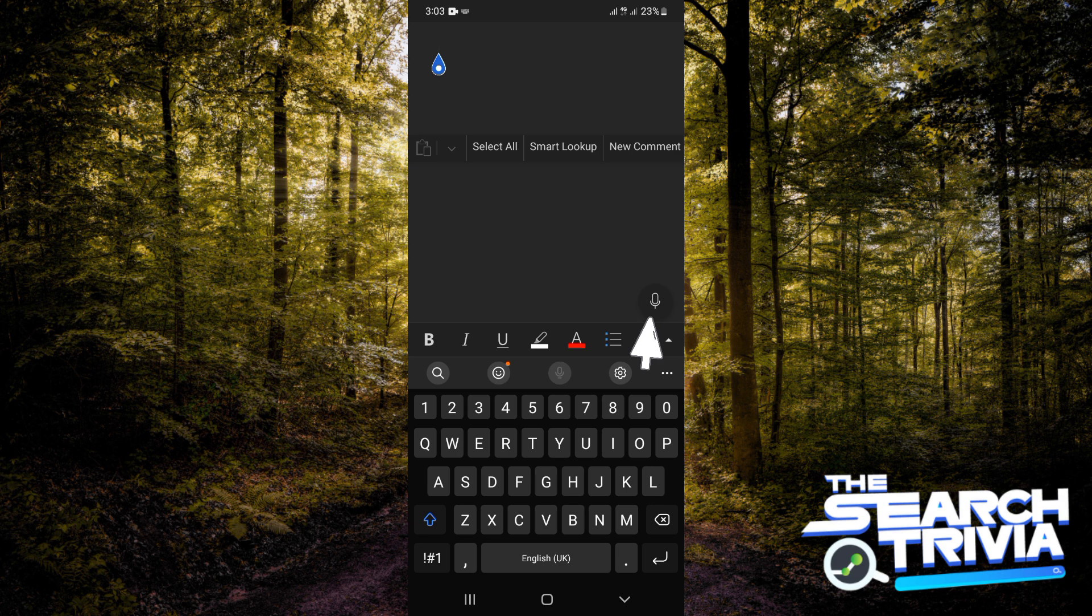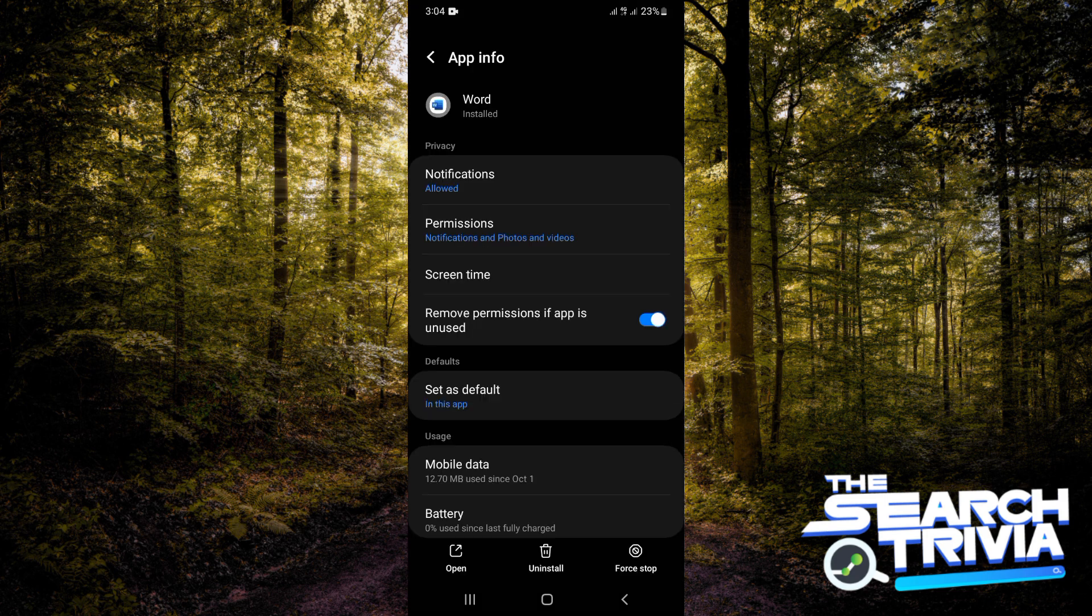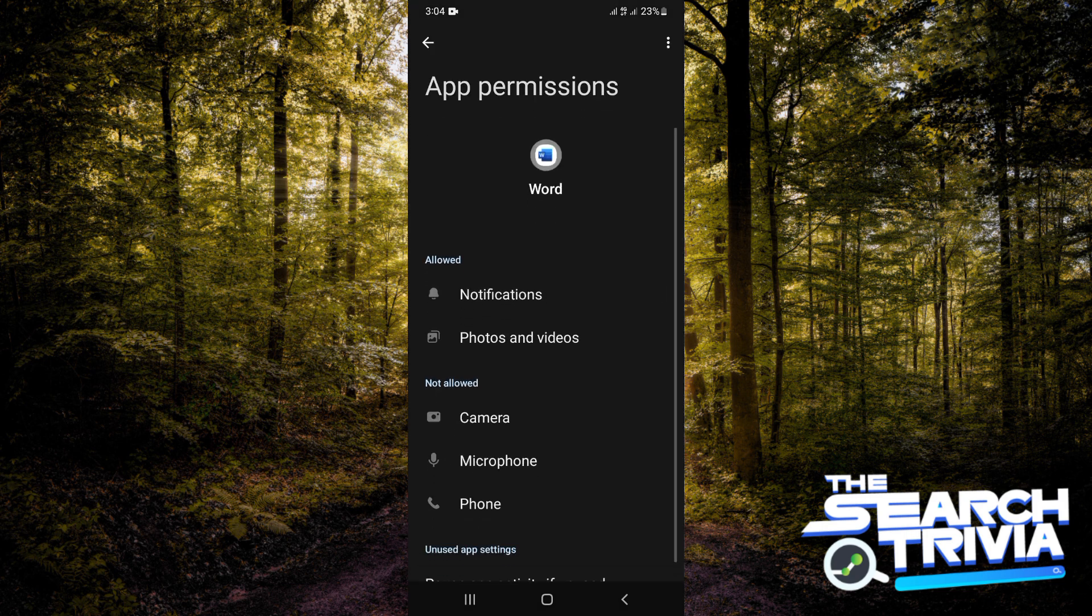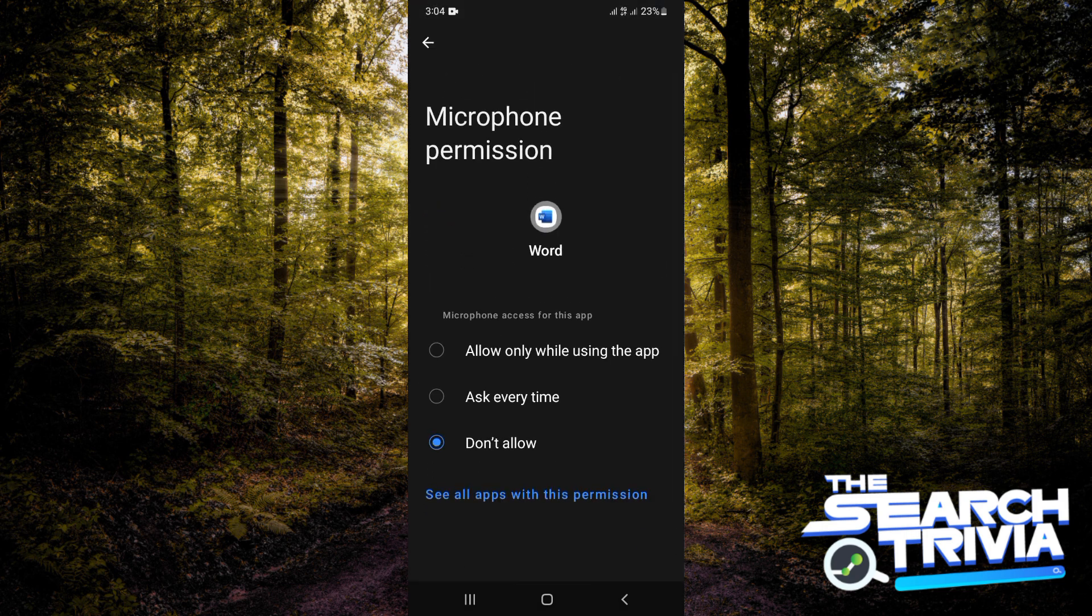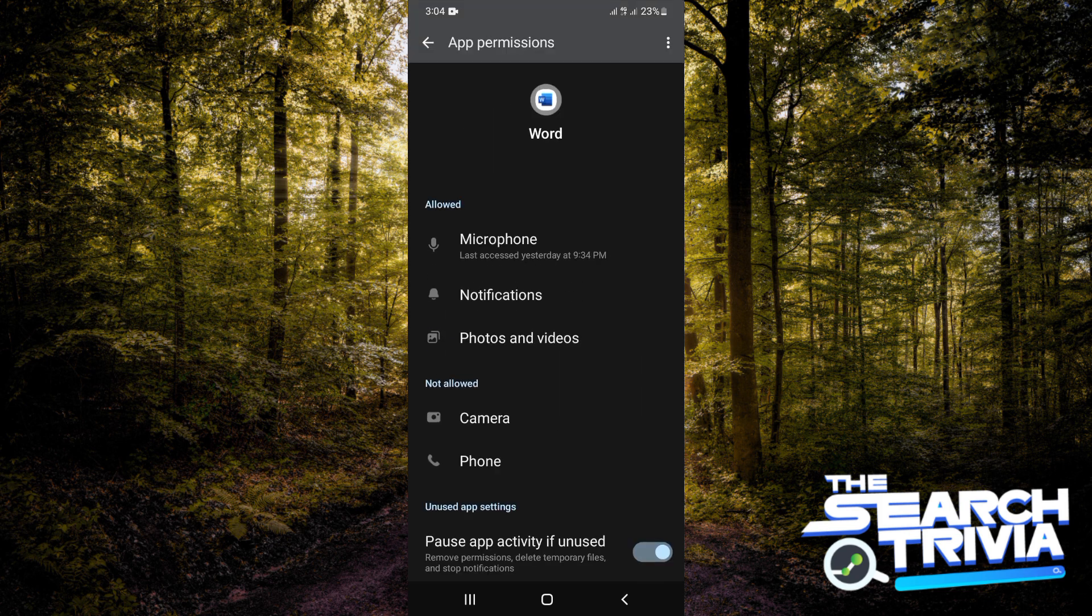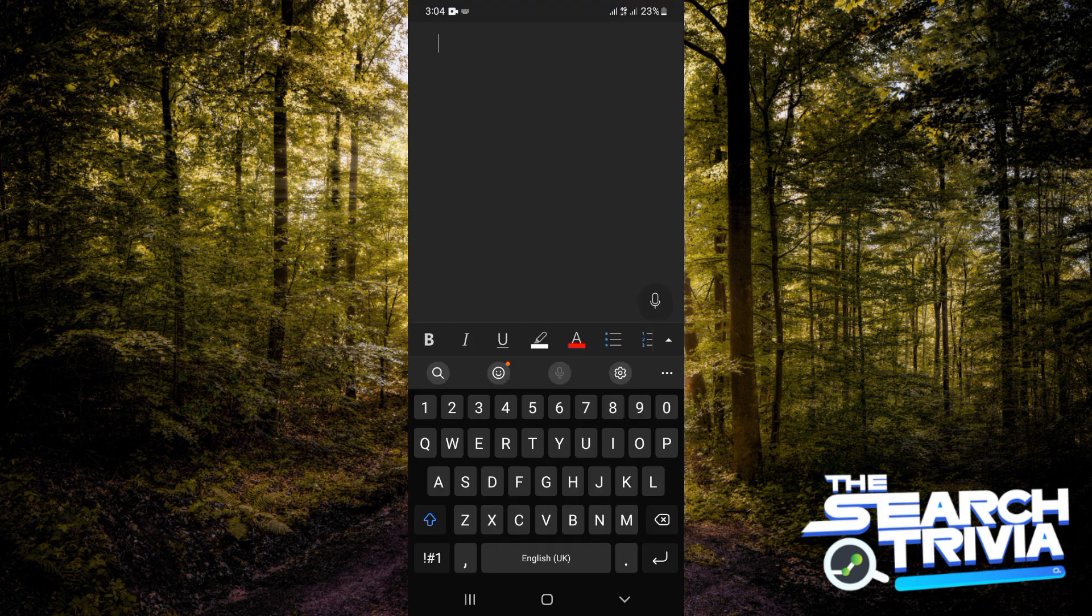You're going to tap on that. Now just in case you're like me who hasn't given permission to this, because this could also be the reason why yours is not working, you want to go to settings and then go to permissions and grant your microphone the permission. Now let's go back to our Word.